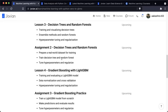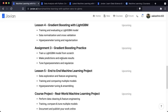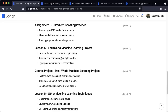The third week will focus on decision trees and random forests. We will learn about training and visualization of decision trees, ensemble methods in general, and apply the random forest technique in particular. We will also look at hyperparameter tuning and regularization of machine learning models. This will be followed by an assignment on decision trees and random forests, where you will prepare a real-world dataset for training, train a decision tree and a random forest, and tune hyperparameters to regularize your model. The fourth week is gradient boosting with LightGBM. We will train and evaluate a LightGBM model, learn about data normalization and cross-validation techniques, hyperparameter tuning, regularization, and feature engineering. You will then work on the third assignment where you will train a LightGBM model from scratch, make predictions, evaluate results, and tune hyperparameters.